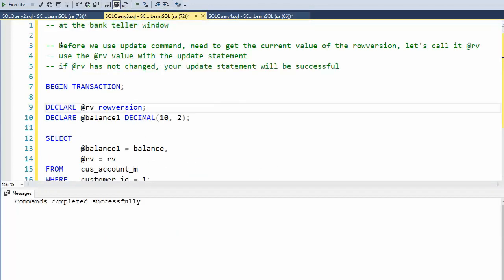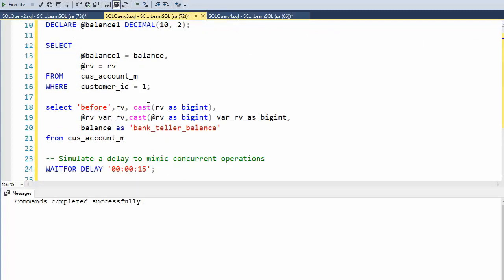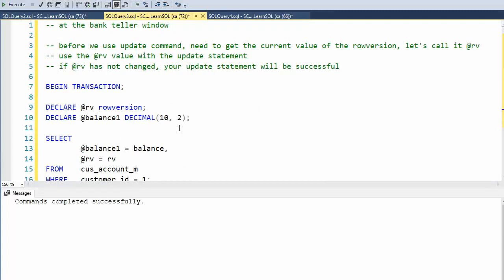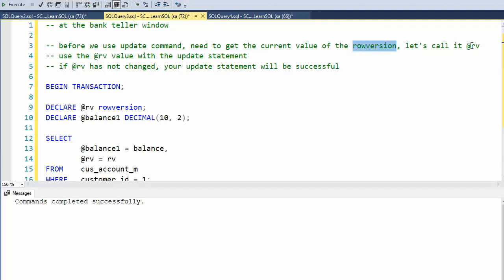So here you can see, how can I use this row version? Before we do the update command, we have to get the current value from the row version, and I'm going to call that RV. So you can see here that I'm going to say select the balance and the row version from the account where customer's one.